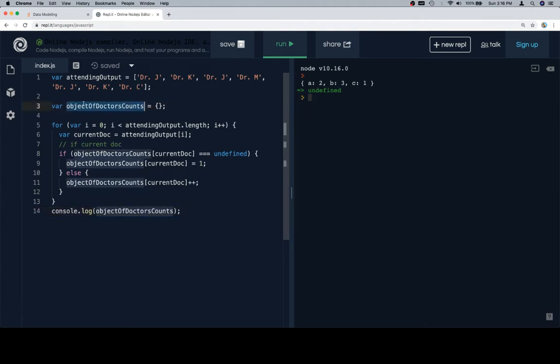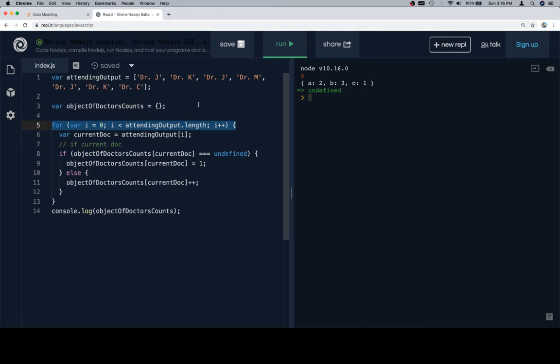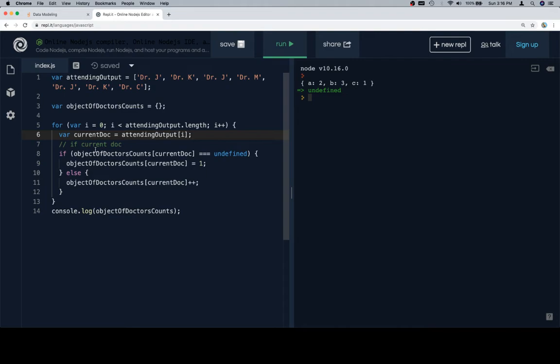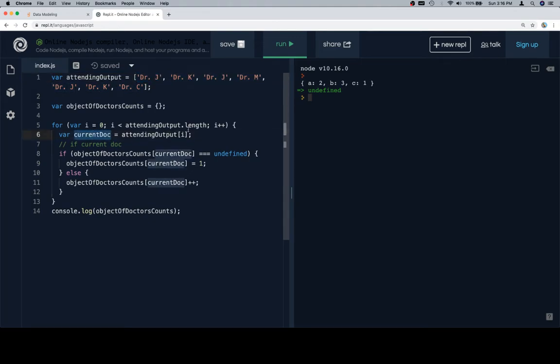So here's the object of our doctor counts. We're going to similarly iterate over the attending output array. I don't know what this would be for. Maybe it's like duty on call or something like that. On line six, we're going to say current doc to create an alias for whatever the current value and attending output is. And I guess it would be like the output of the attending. So maybe it's like cases solved or like patients attended to. Anyway, current doc is going to be whichever doc we've currently iterated to. And that alias is going to help us keep track of that fact.